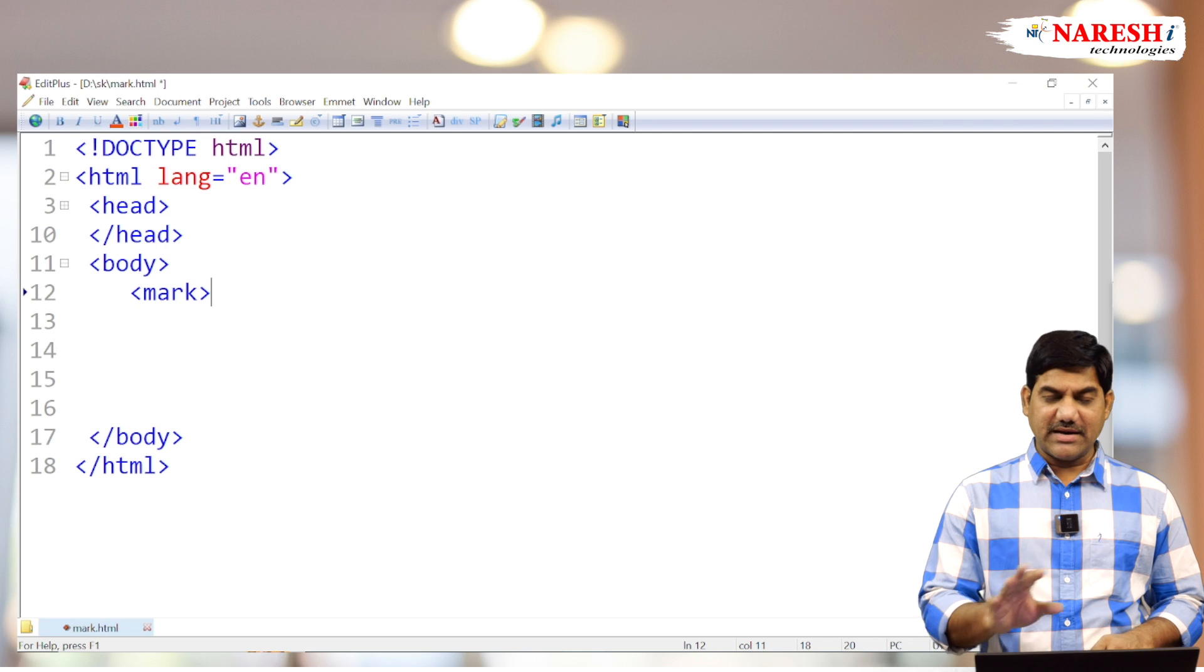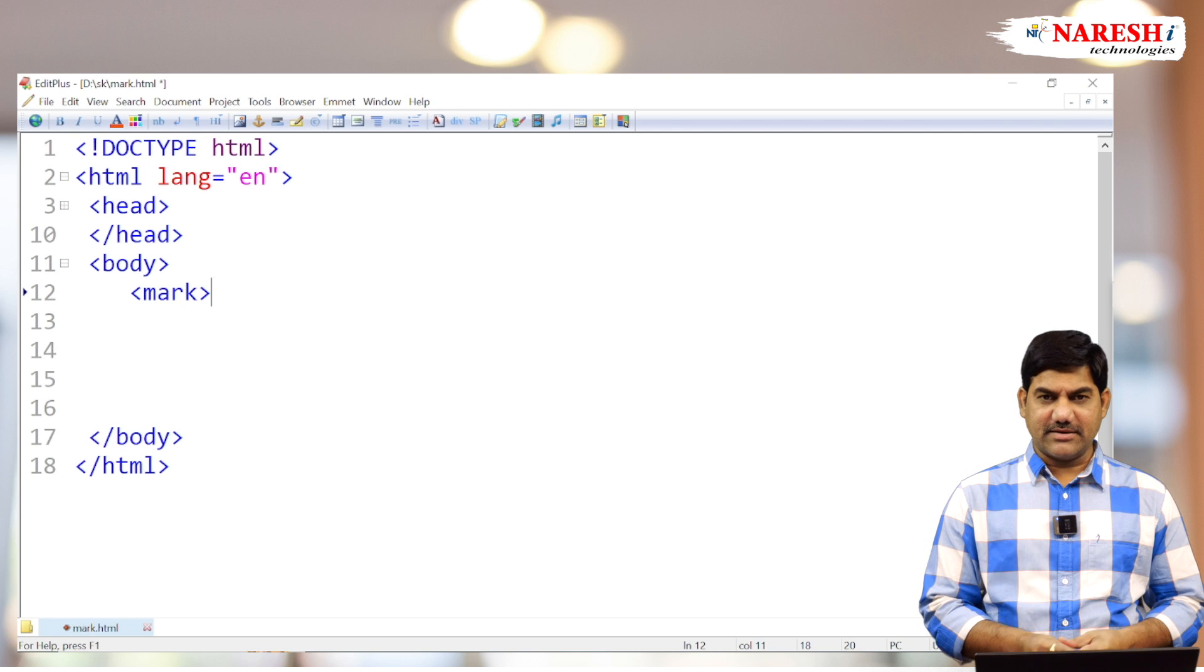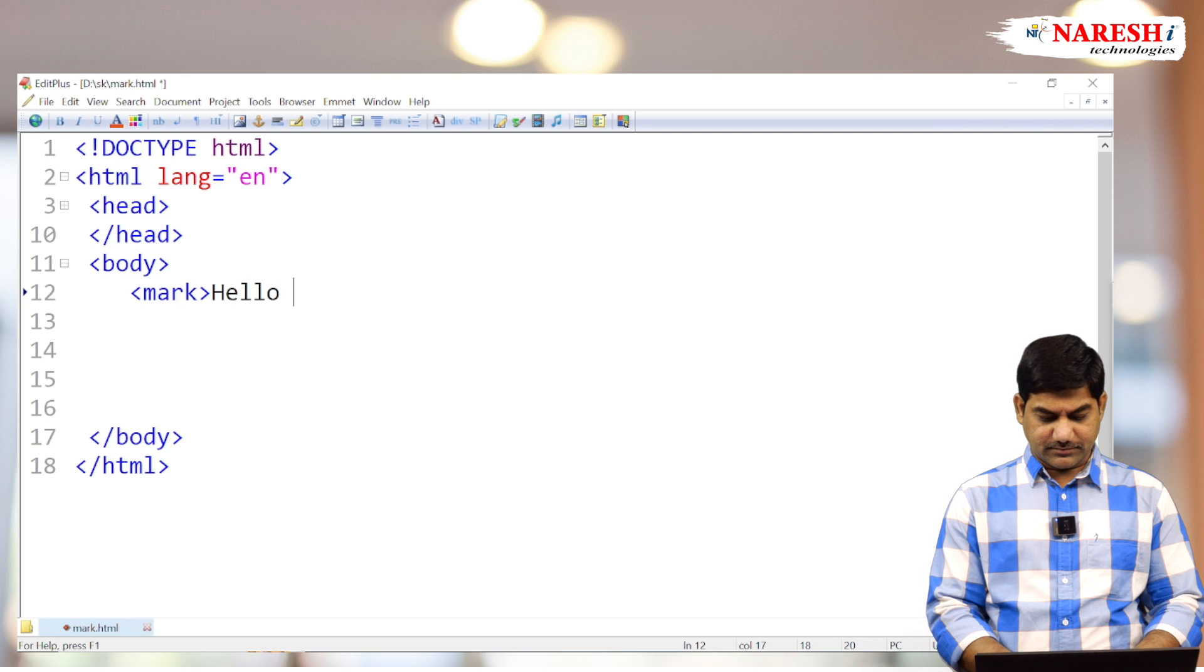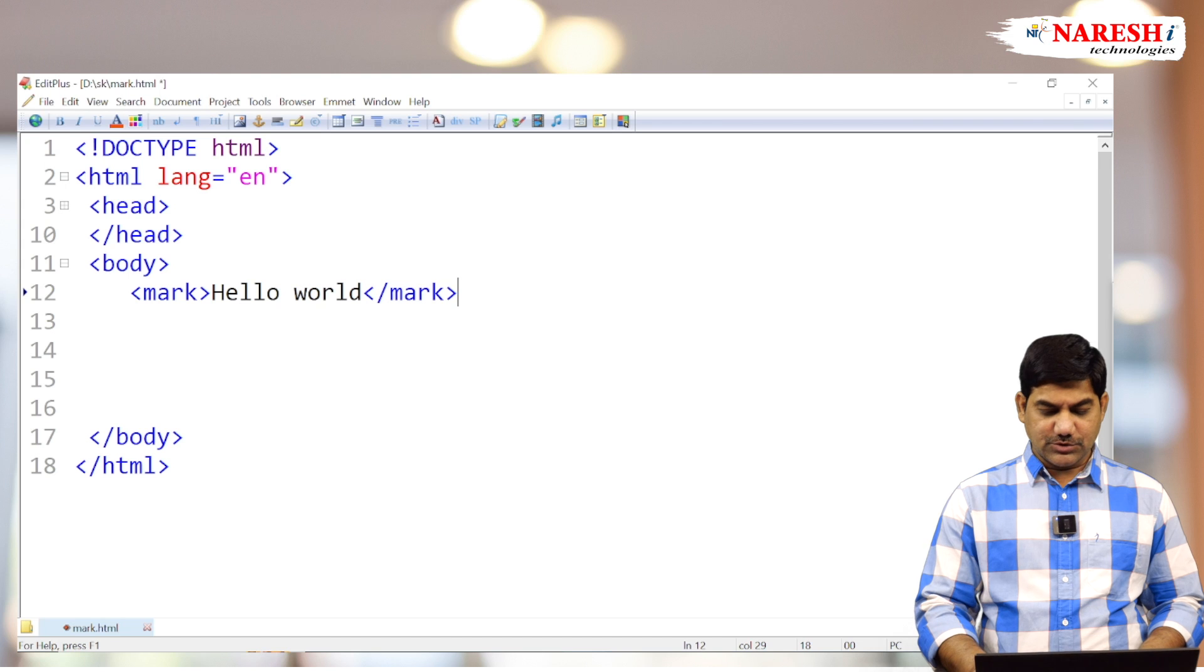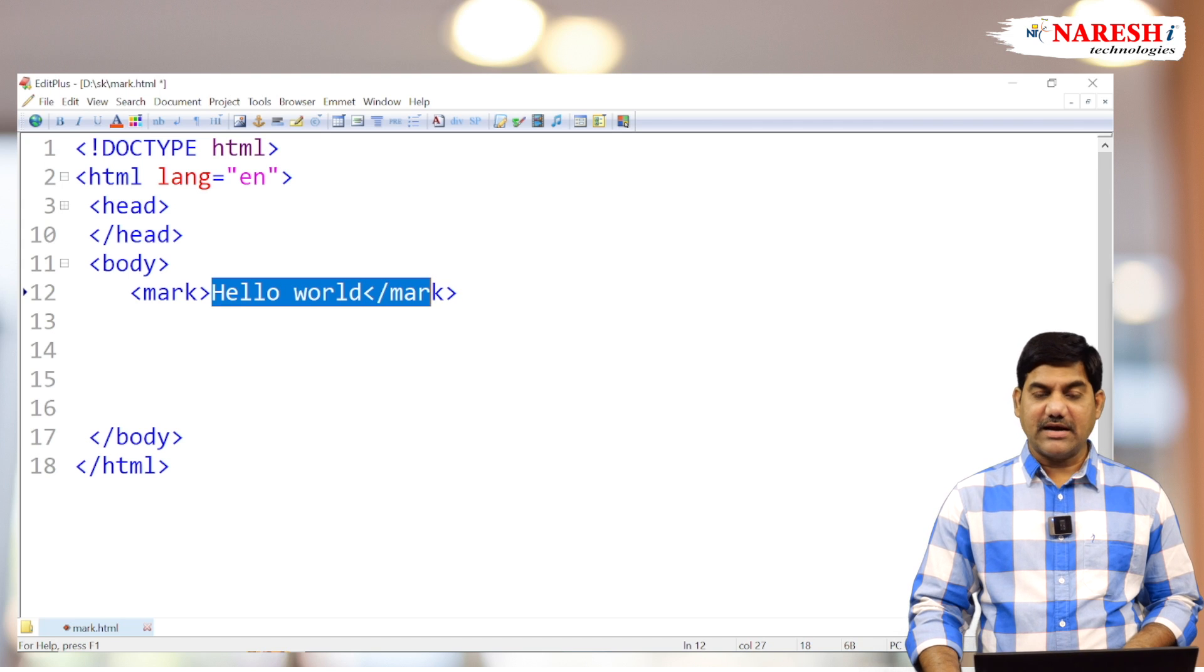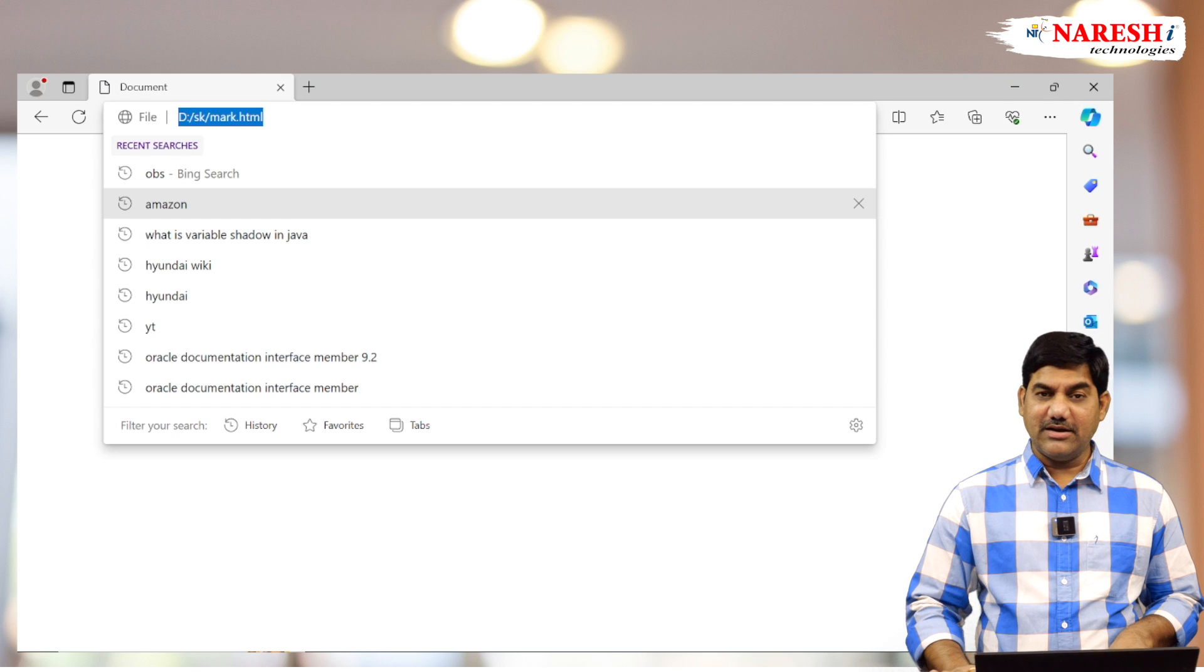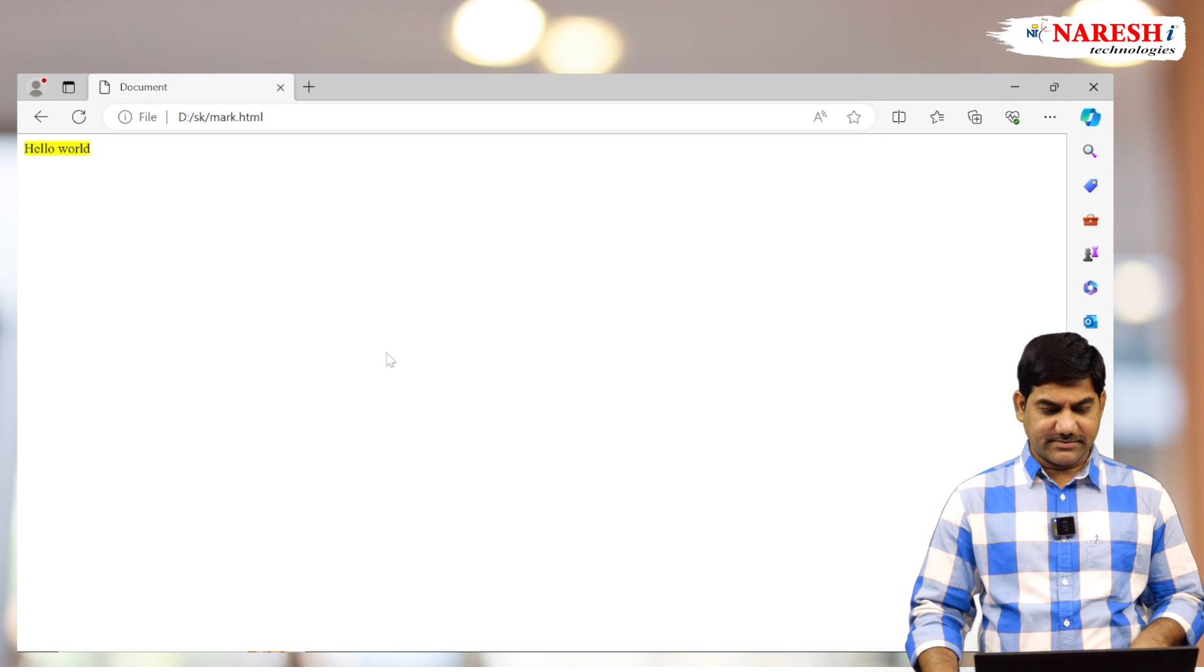Without combining with other tags, individually I am using the mark tag here. So suppose I am going to type here 'Hello world' and close the mark tag. What happens? It is displaying 'Hello world' highlighted. By default, the mark tag is highlighting with yellow color background. See here.